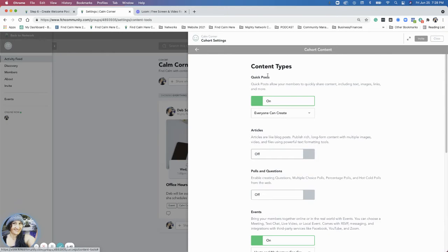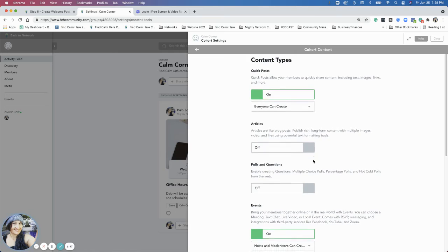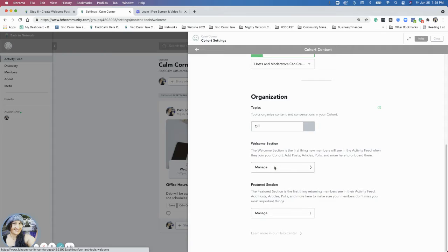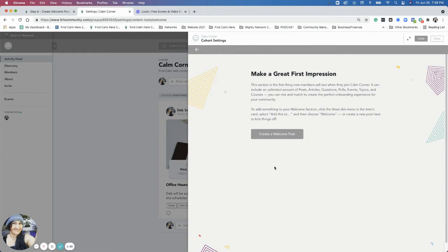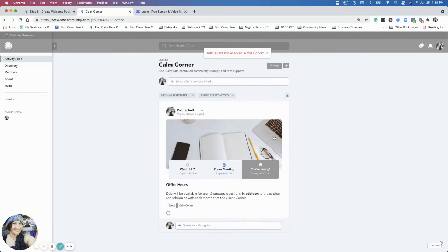And then here's where you can toggle on and off different aspects of content within this cohort. Right now, we're just going to go all the way down to where it says welcome section, and then it says manage. Now, I don't have a welcome yet. So this is what we're going to do. Create a welcome post.